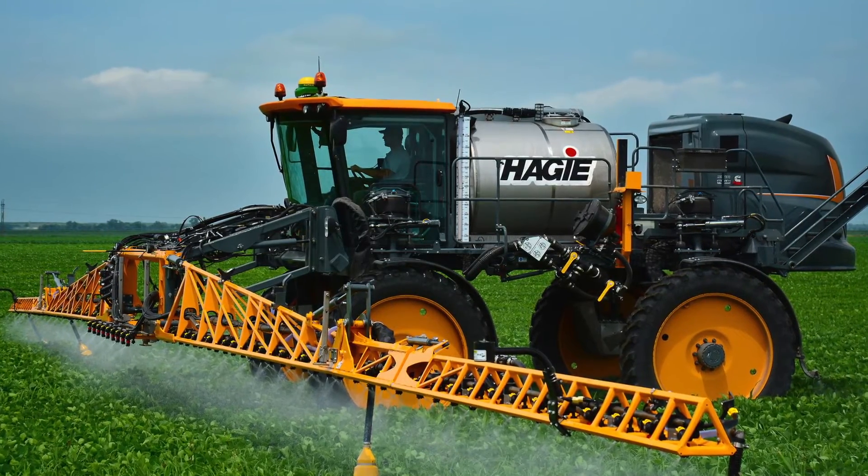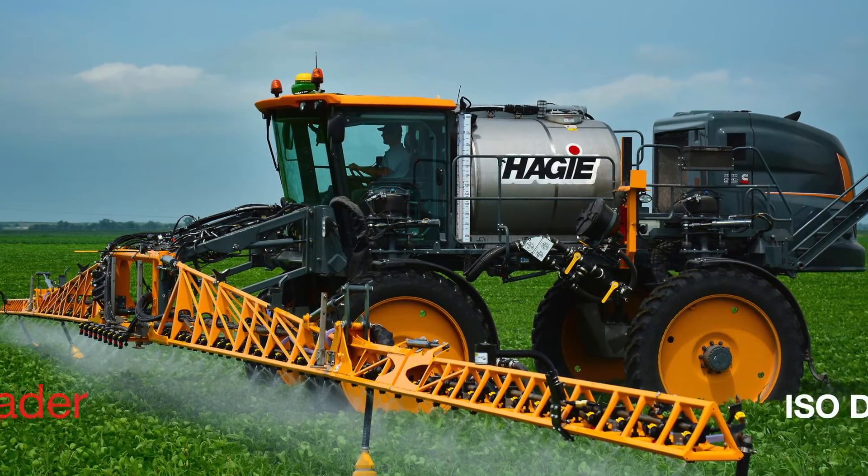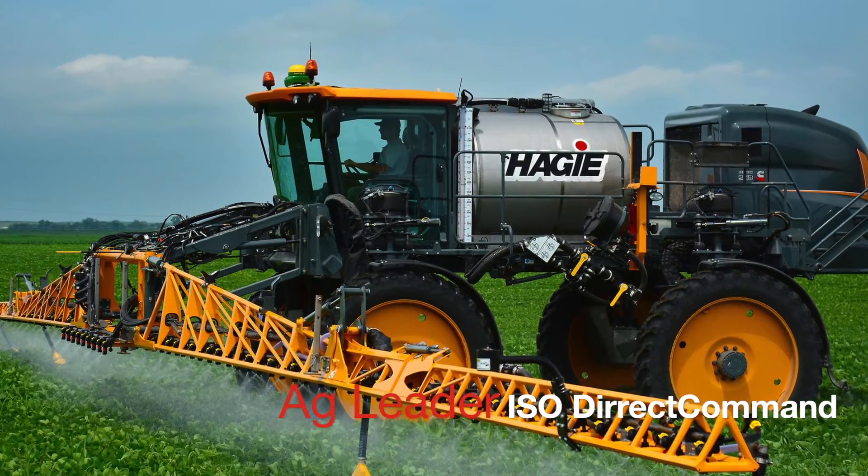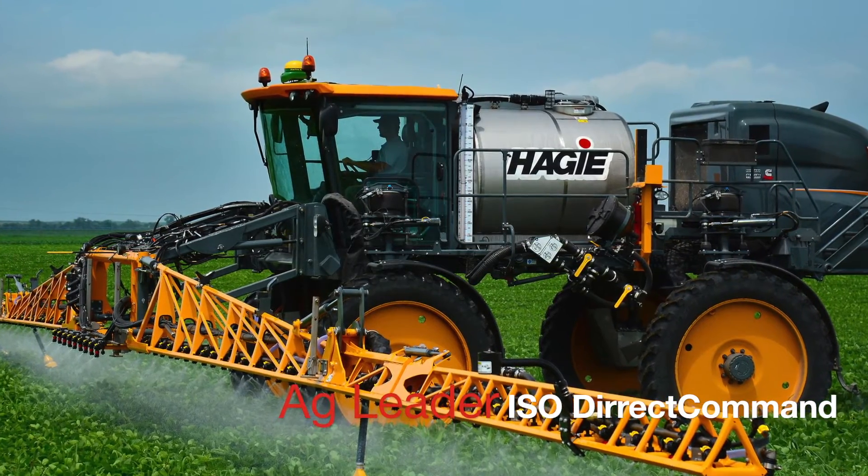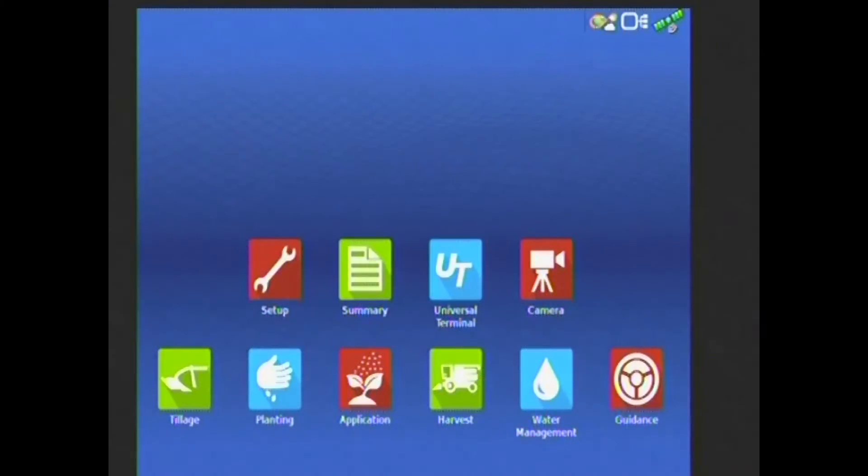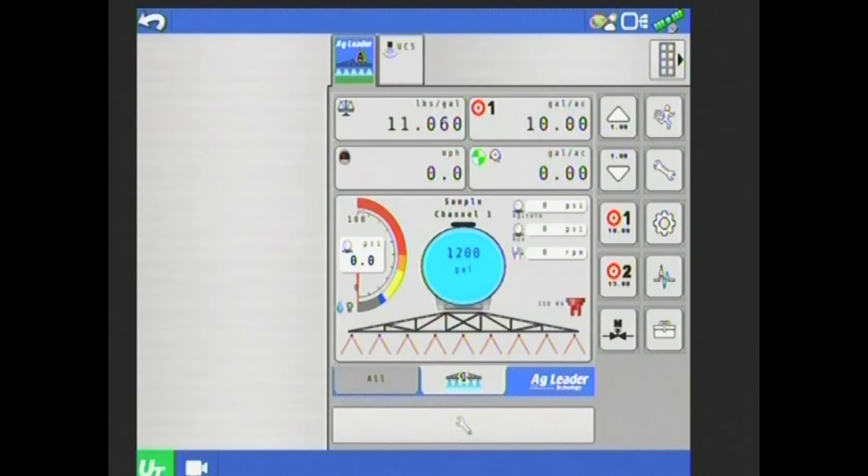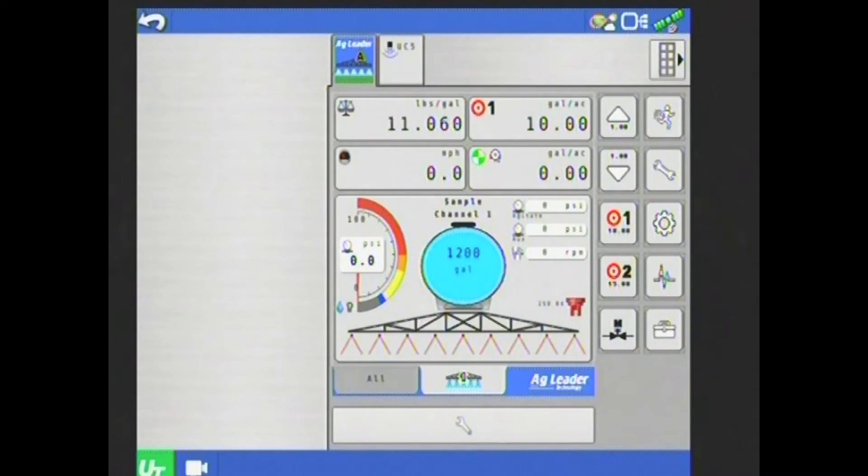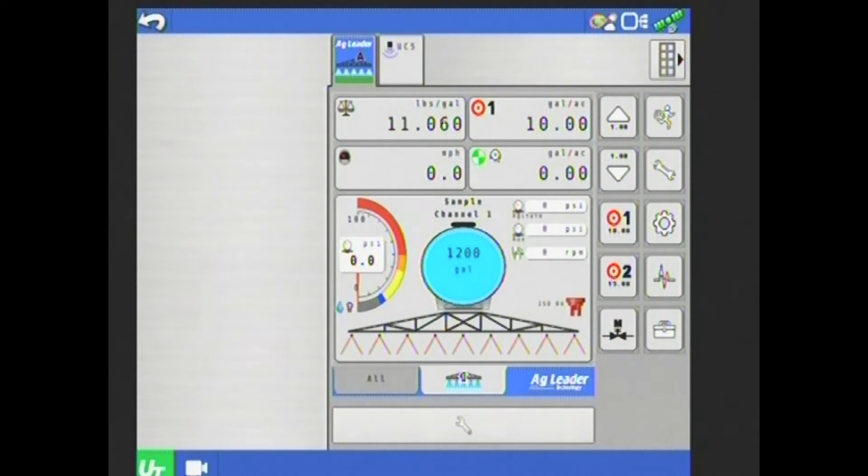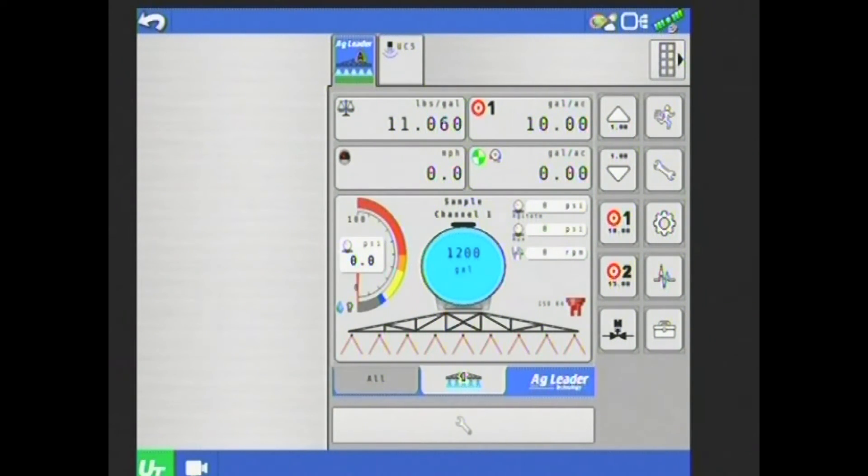Hello, Travis with Hege here. This video will cover the AgLeader ISO Direct Command System. Starting from the home screen, I'm going to tap on the UT or Universal Terminal icon here to bring me into my ISO bus screens. And here I have the ISO Direct Command System set up. This is the main page that I get to by tapping on the running man on the right hand side for the ISO Direct Command System.